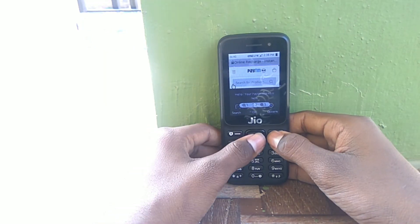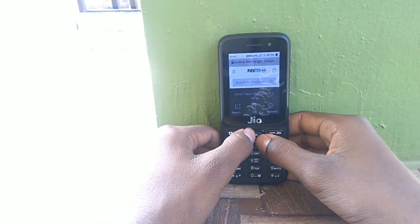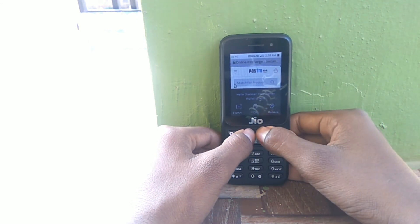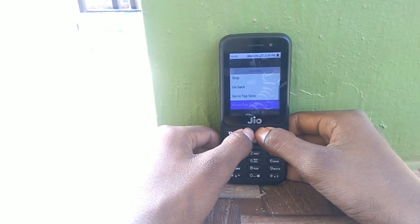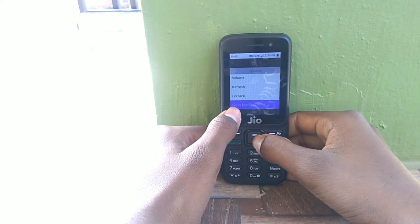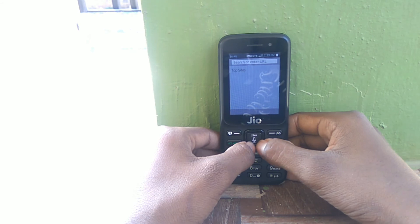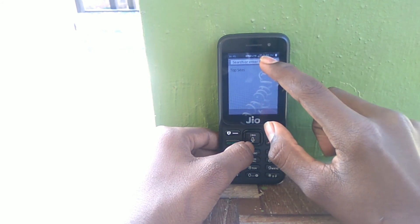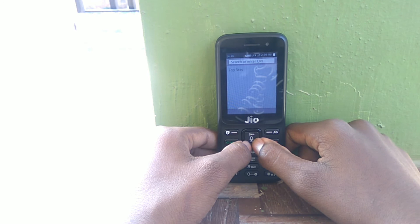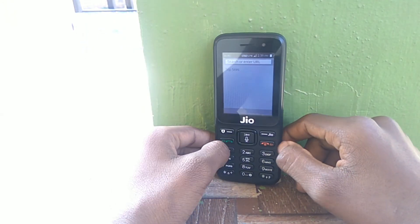You don't always have to open Paytm by searching in Google. You can easily do it by clicking on the options button and selecting 'Pin to top sites.' Then the next time you open your browser, hit on the options button, go down, and find it in top sites. Currently my Jio speed is very slow so I can't demonstrate that — I hope you understood.